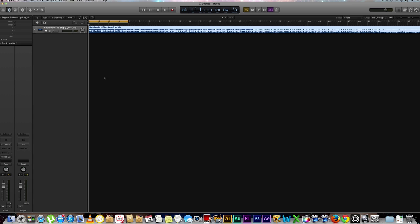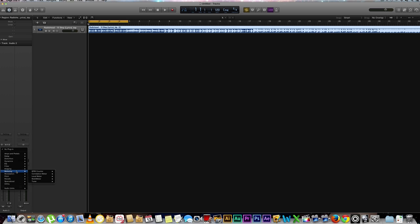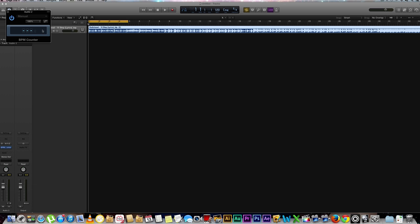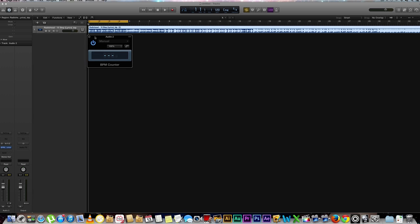The very first thing you're going to want to do is select your track, go down to audio effects, down to your metering, your BPM counter, and then stereo. This is what our BPM counter looks like.